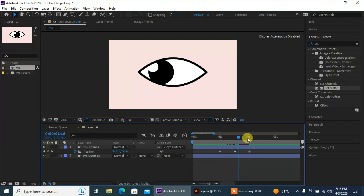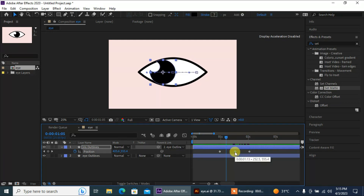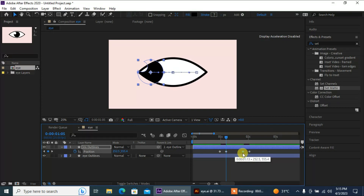Now I'm gonna copy this keyframe and paste it over here, and then adjust them like this.